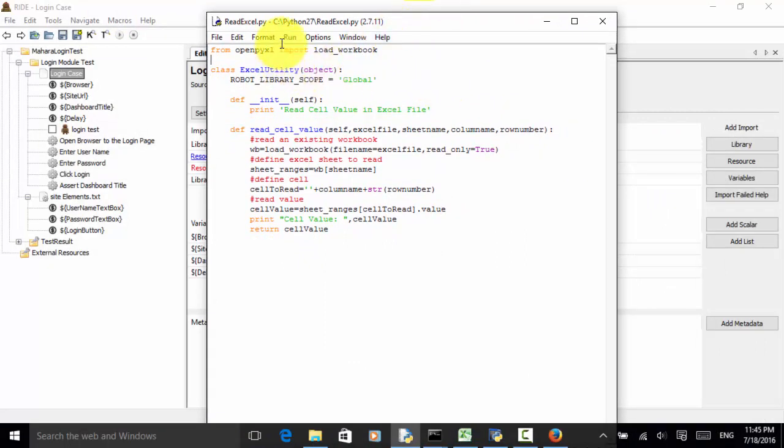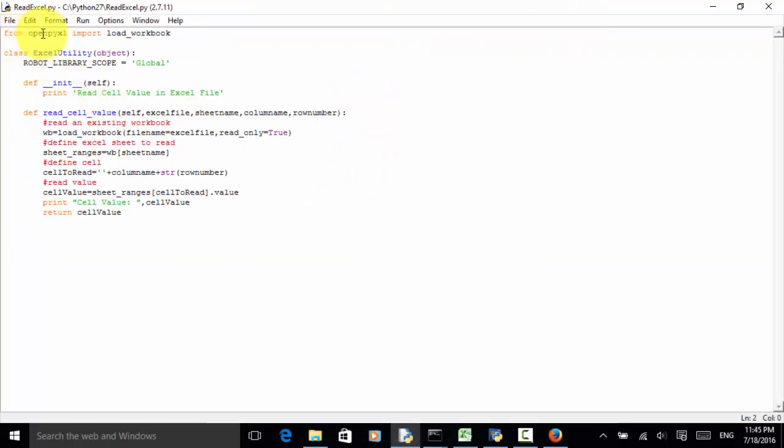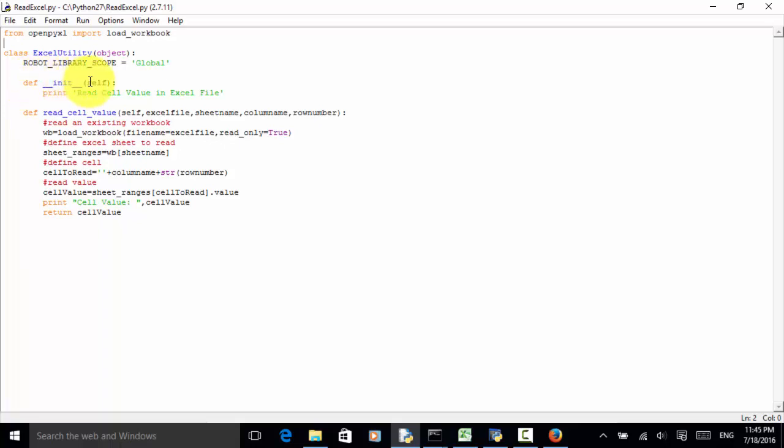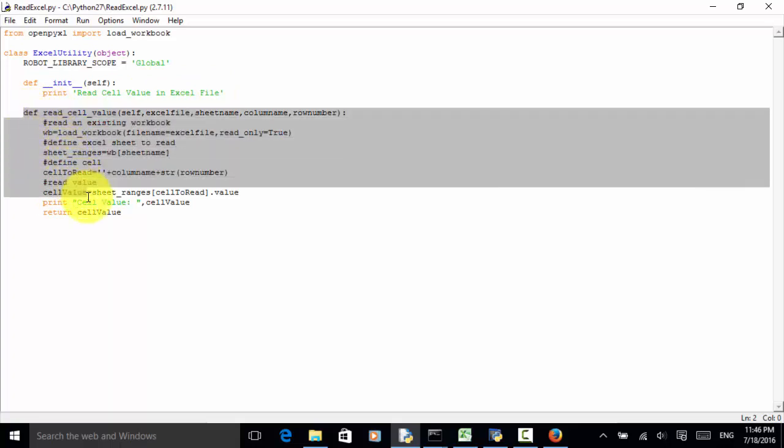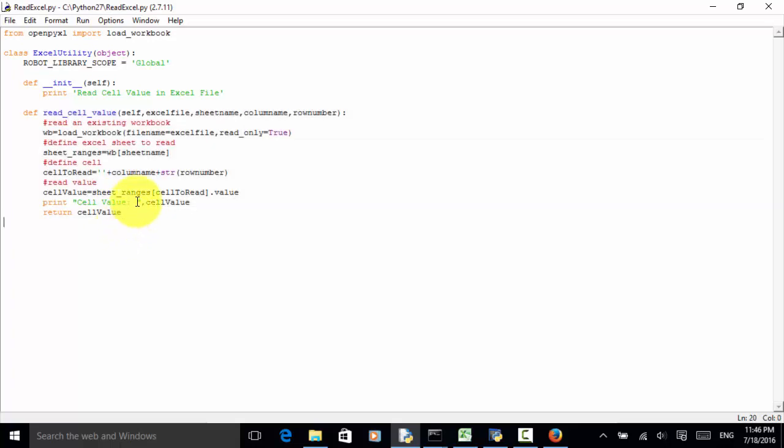Using Python IDE, I created a Python class file, and I use it as a library in the Robot Framework test. From openpyxl import load_workbook, I define the class as ExcelUtility. This class is an object. I define a global variable, Robot library scope is global. Here I initialize the library, define init self. Print root cell value in Excel file. I created a method that will return a cell value as a string. Now, let's look at the code.